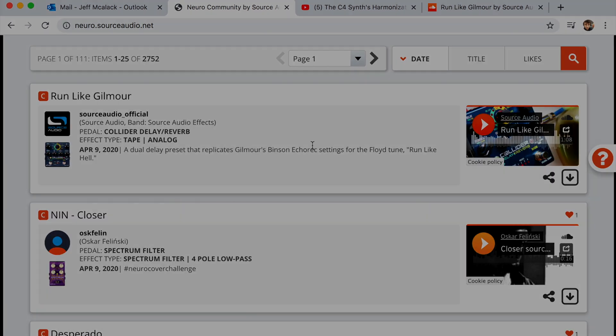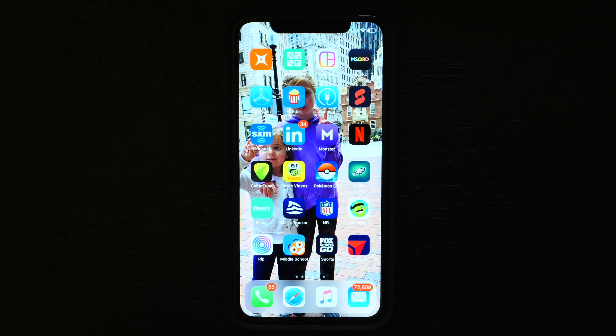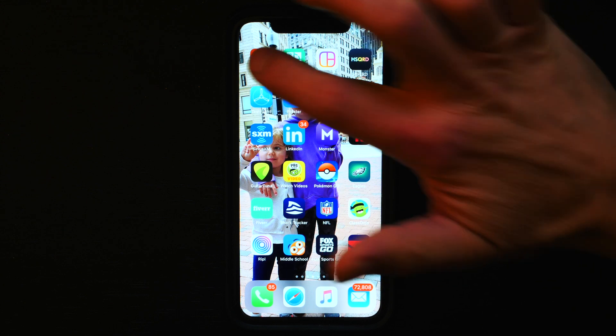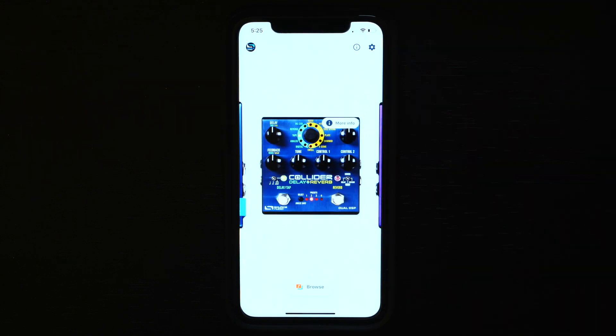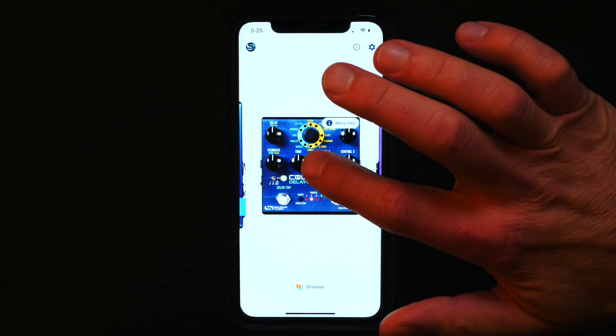Okay, now let's quickly pull out our mobile device so I can show you how to publish a preset if you're using your phone.